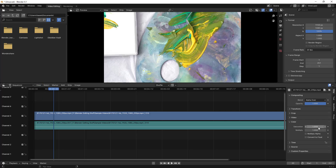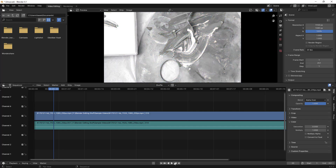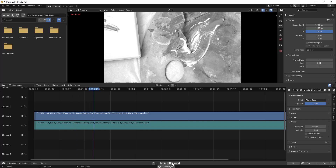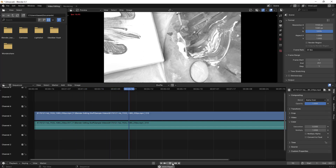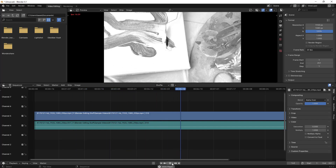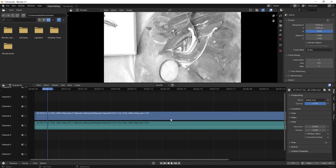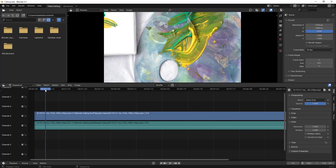If you want to make the video black and white, you can just change the saturation to zero. By default it is set to one, so if you set it to zero the video goes into black and white mode — it removes every color. This is one way you can add colors, remove colors, add contrast, or add darker shades using the Saturation option.